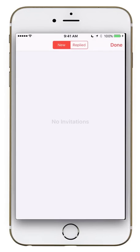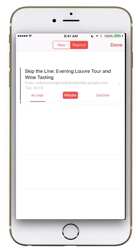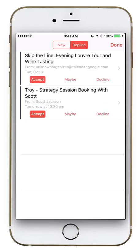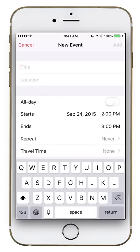Clicking Inbox shows any invitations you've received, whether through Outlook, Gmail, or other calendar apps. I've actually replied to two — I have a coaching session and a trip to Europe in October. You can accept those invitations here. I'll click Accept on the wine tasting — since it was already highlighted as accepted, I'll click Accept and hit Done.